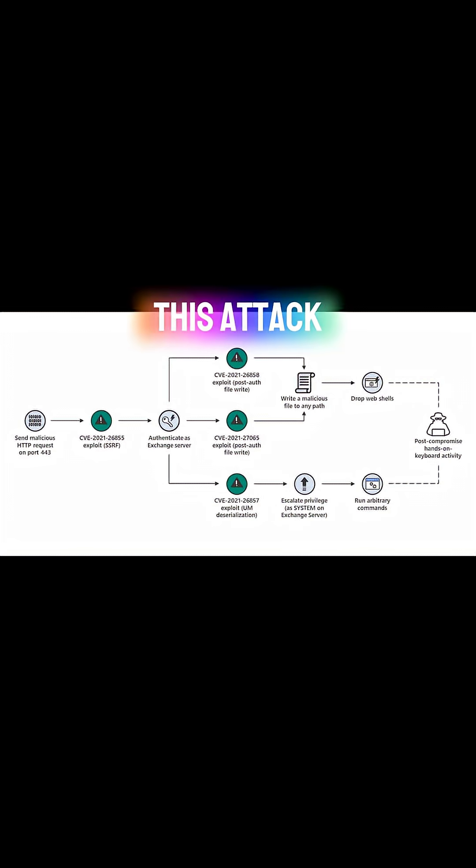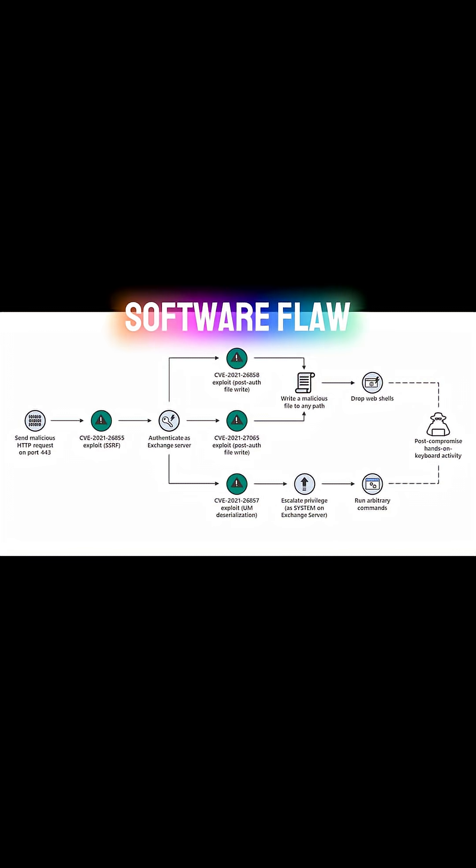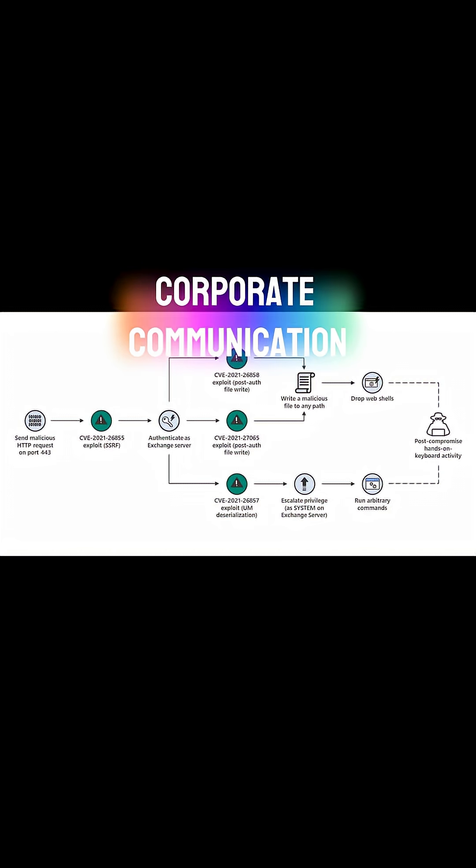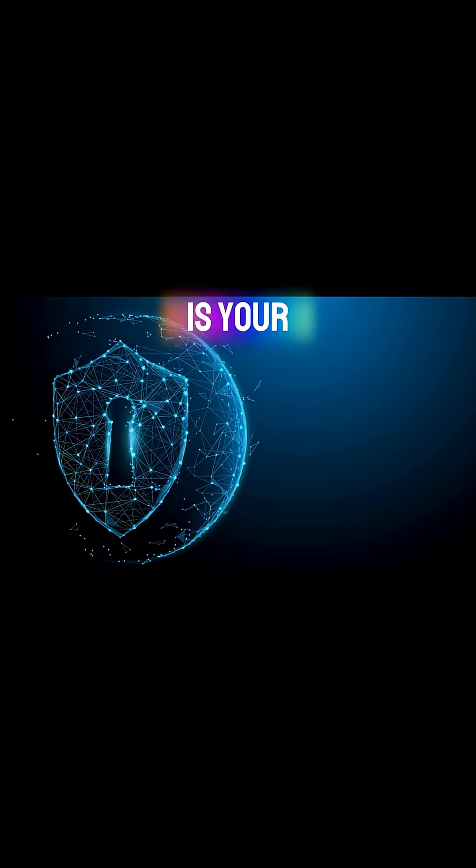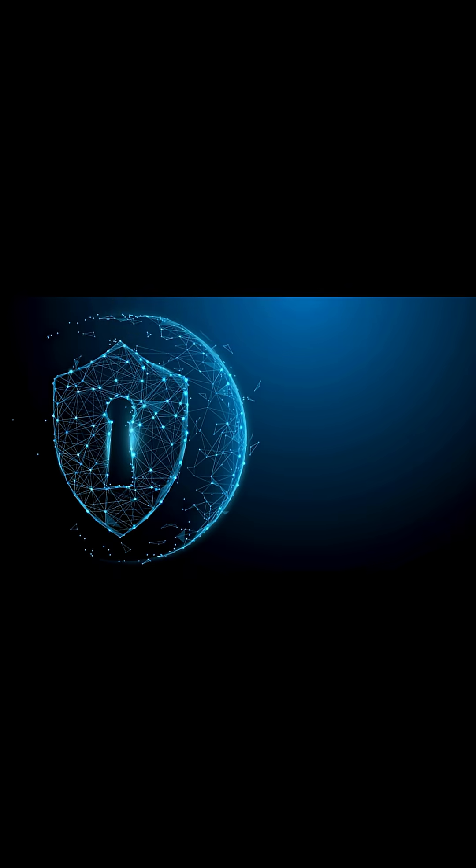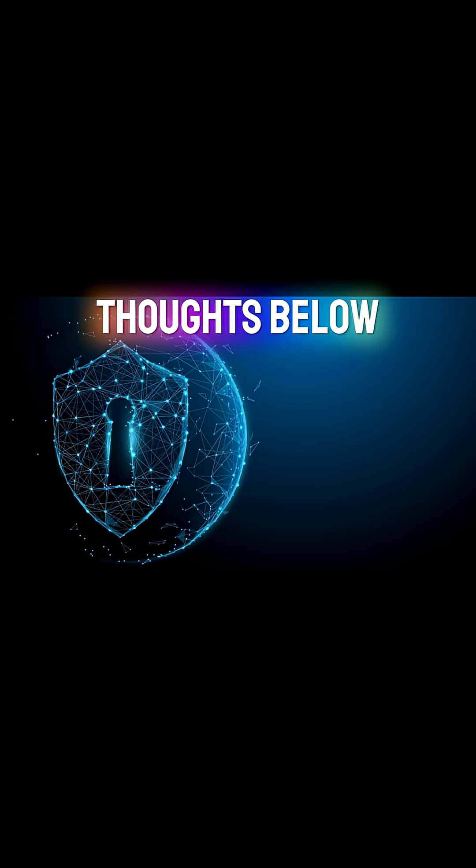This attack exposed how a single software flaw can give attackers keys to the kingdom of global corporate communication. Is your company's email actually secure? Share your thoughts below.